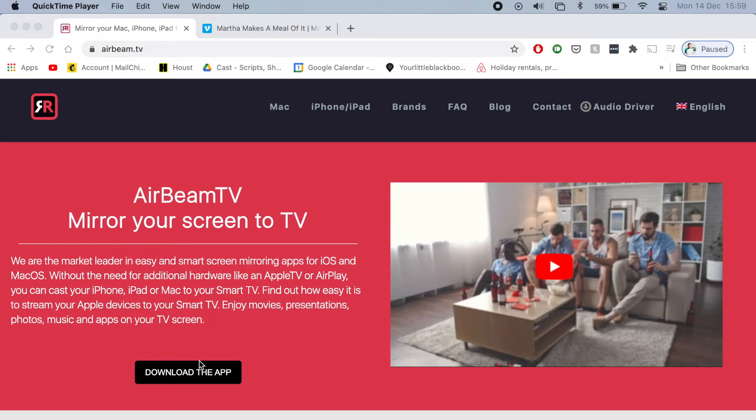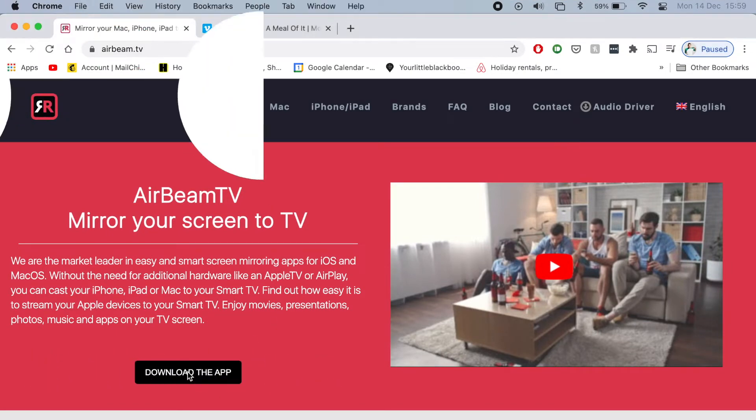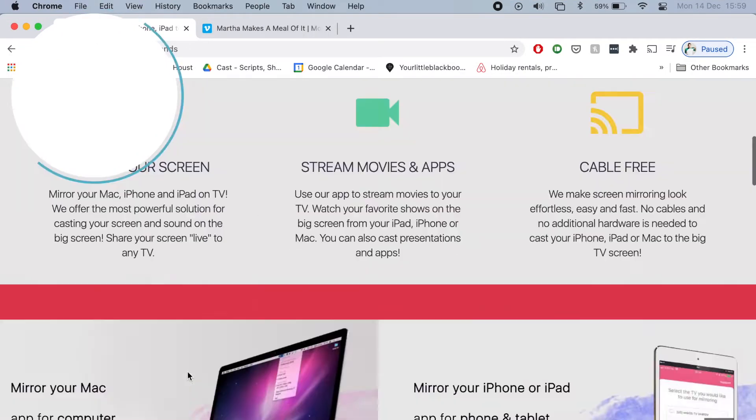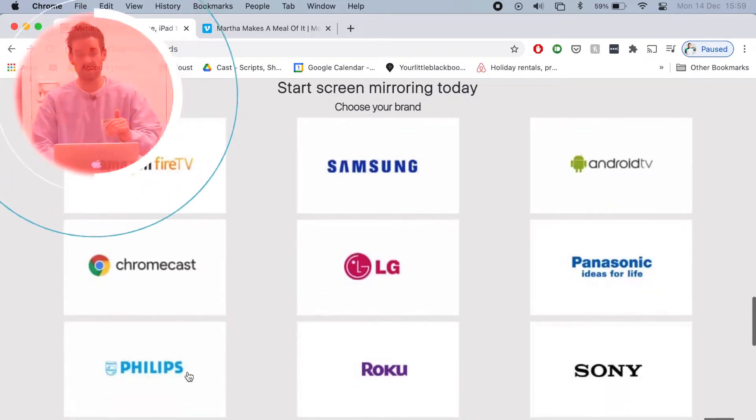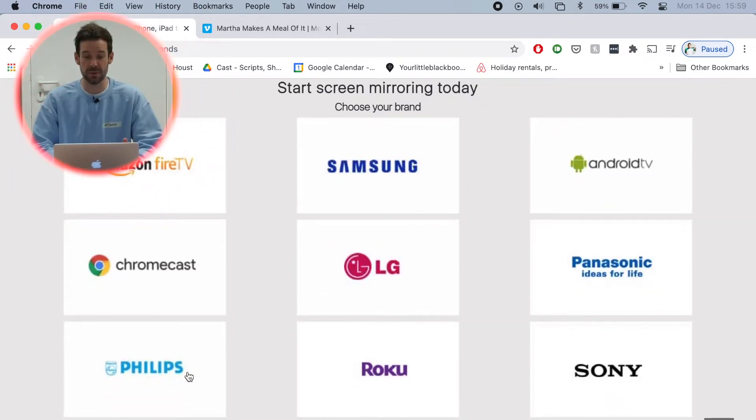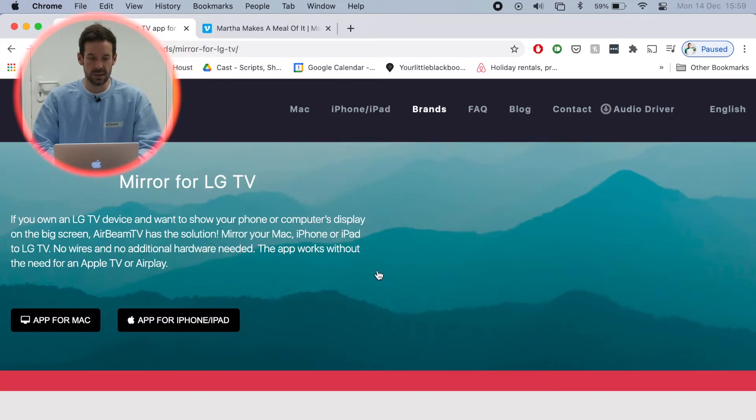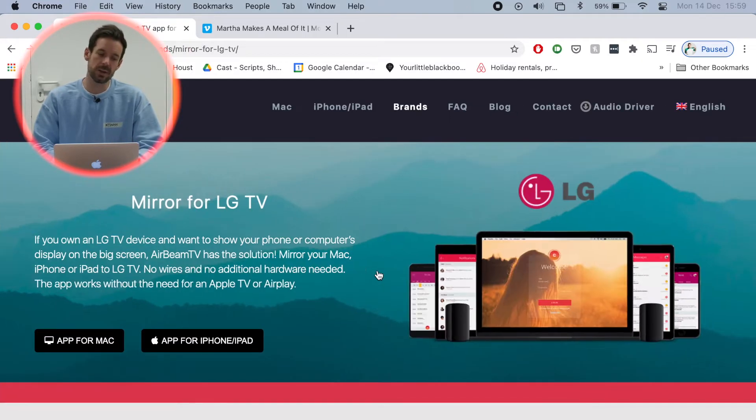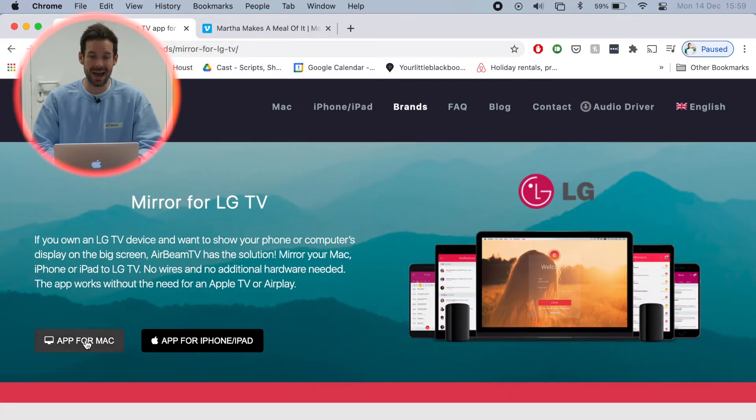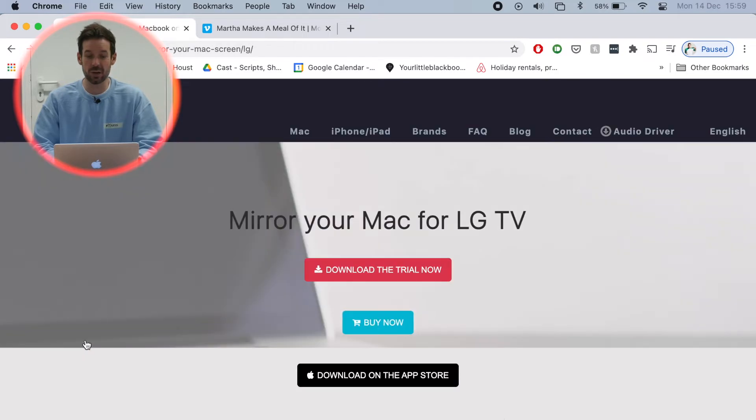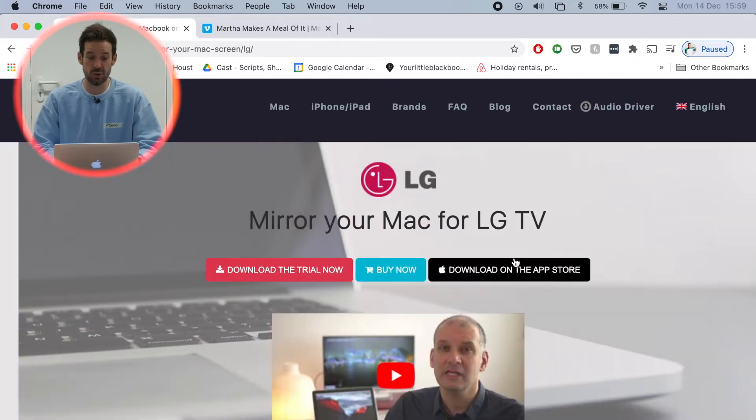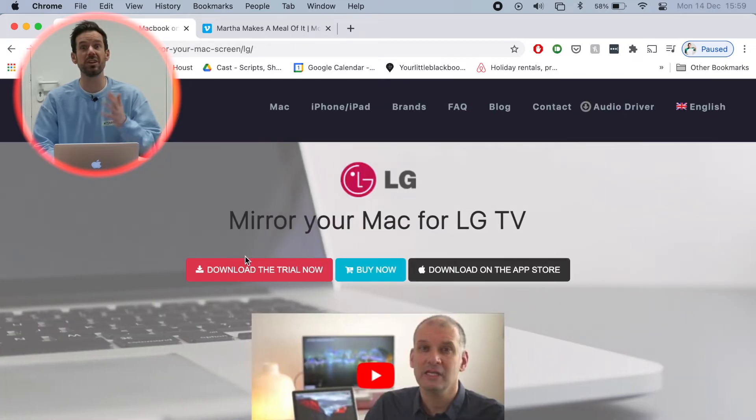Click this button, download the app and it will show me a list of TV brands. I'll click LG because that's what this guy is. And then I want to go ahead and click app for Mac and download the trial.